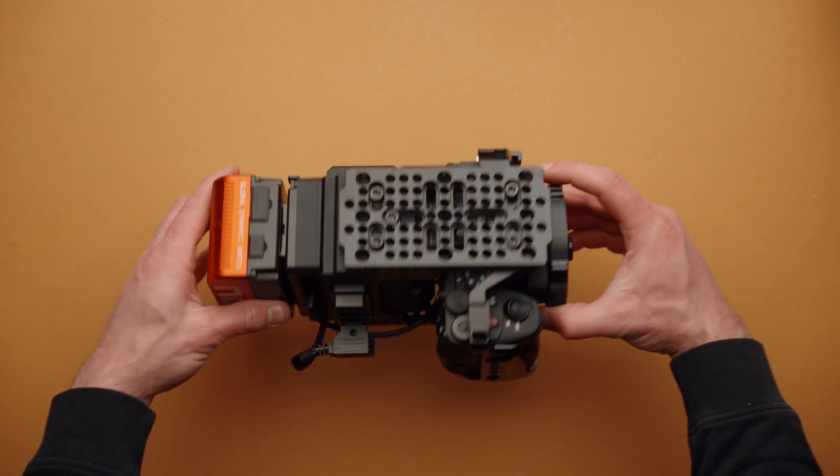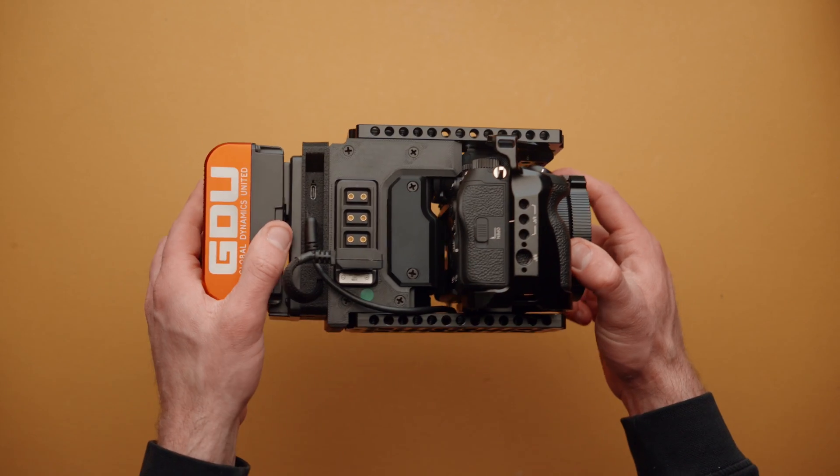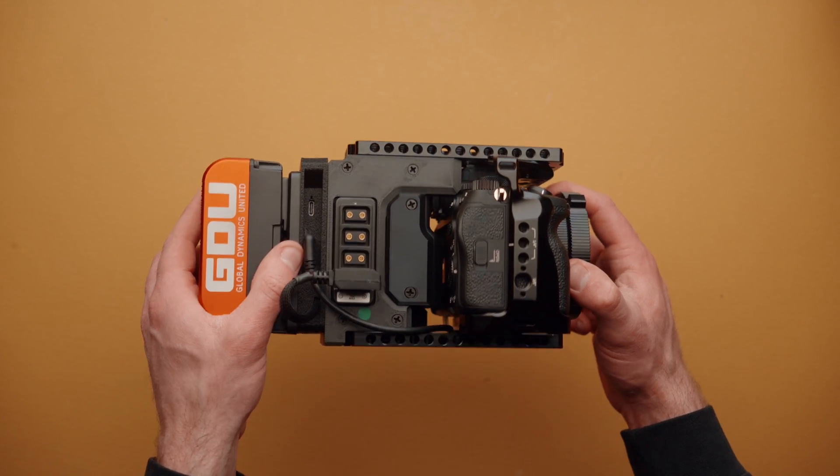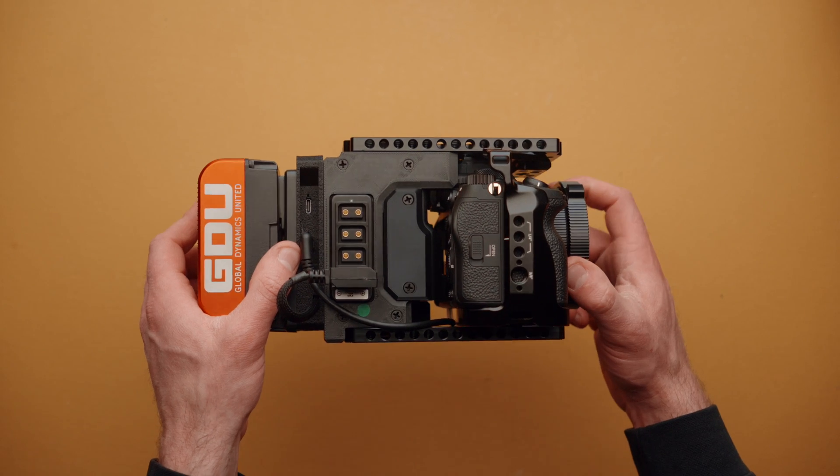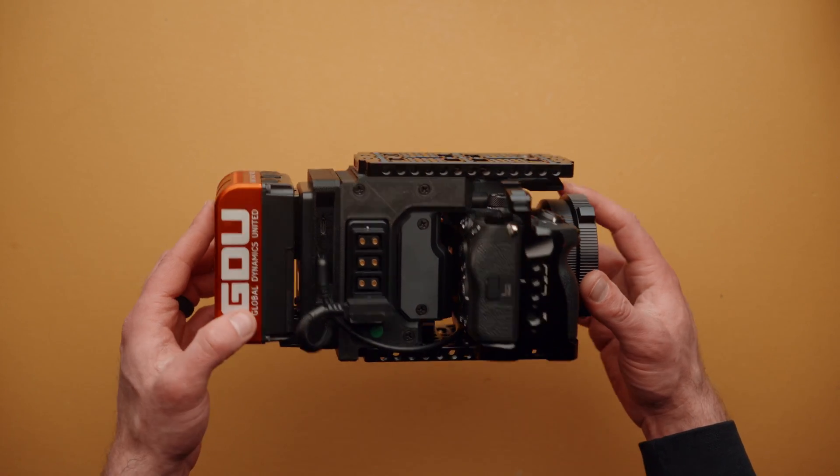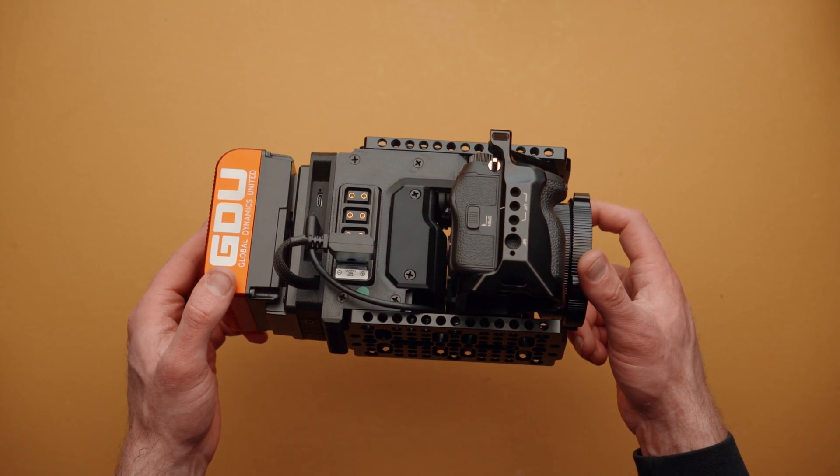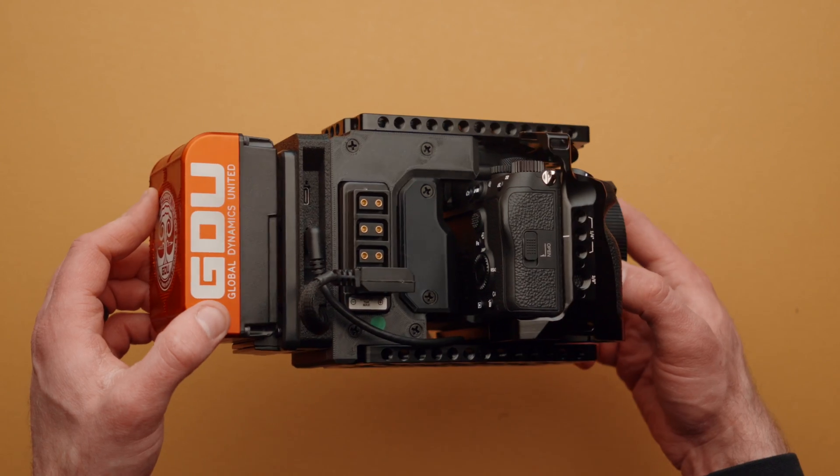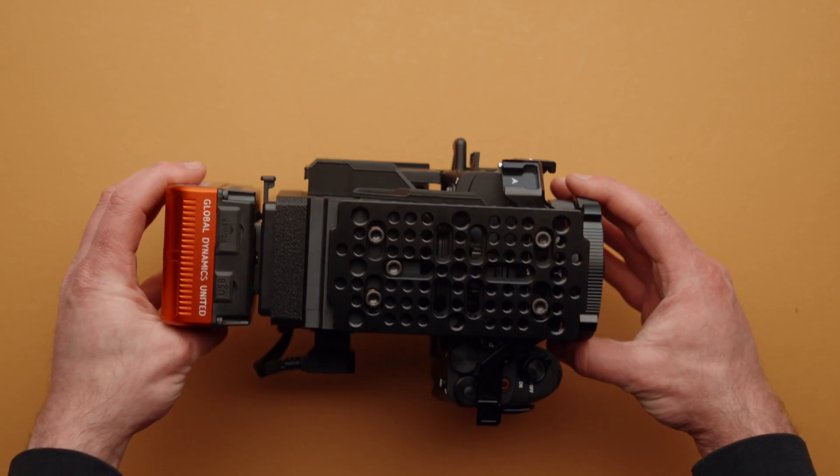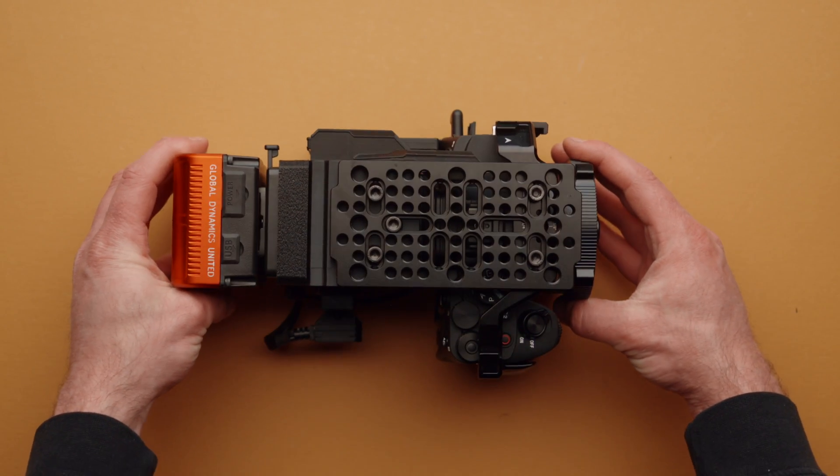So that is our Cineback USB-C power delivery module, available now at CameraFoundry.com. Thank you guys so much for watching. Happy filming, and I will see you guys in our next product release video.